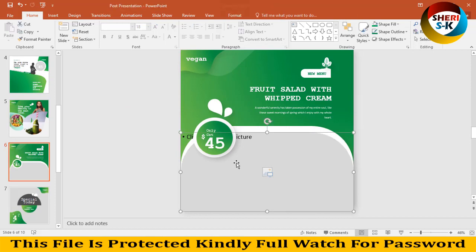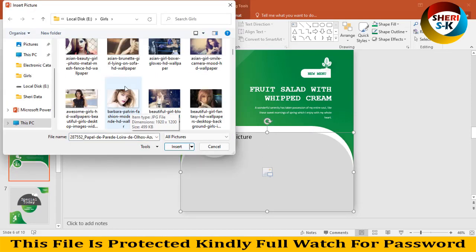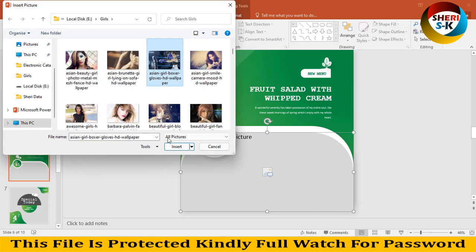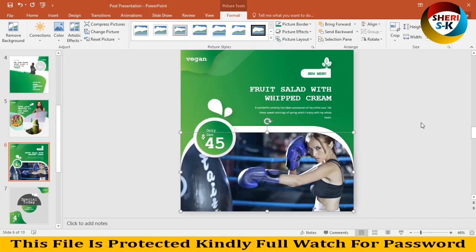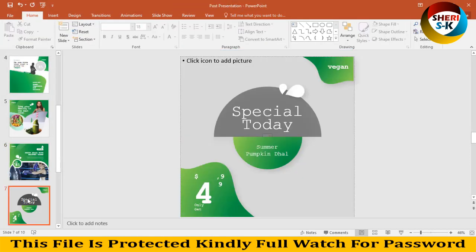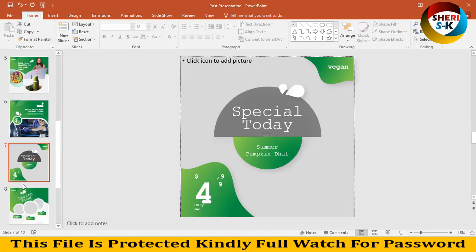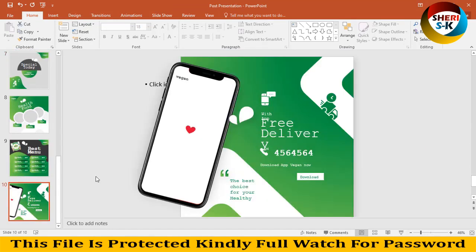Next is food salad. Special today. In total there are 10 templates in this package.